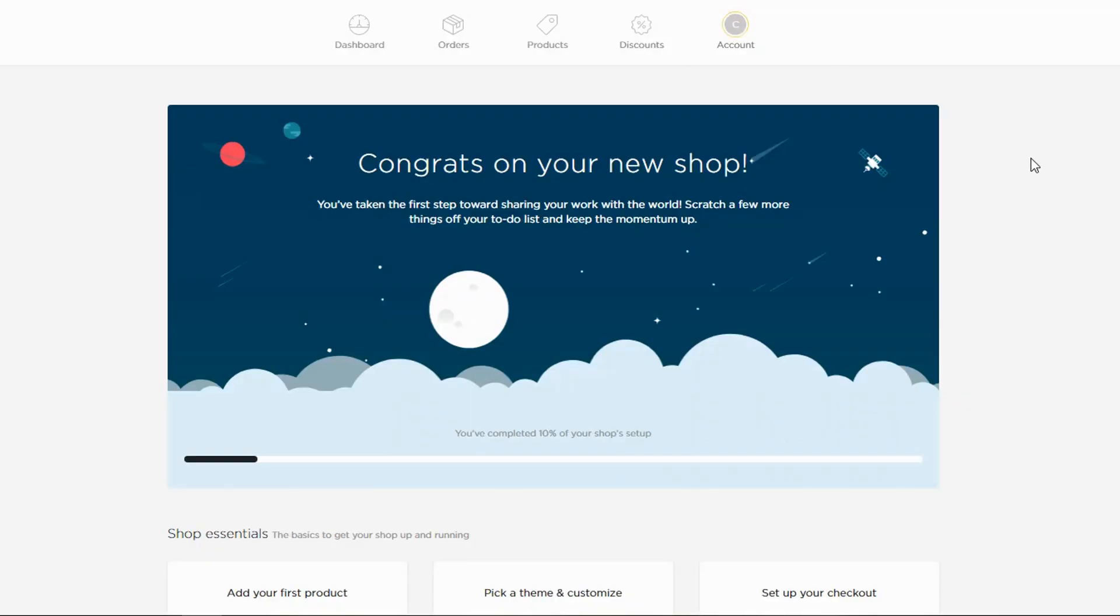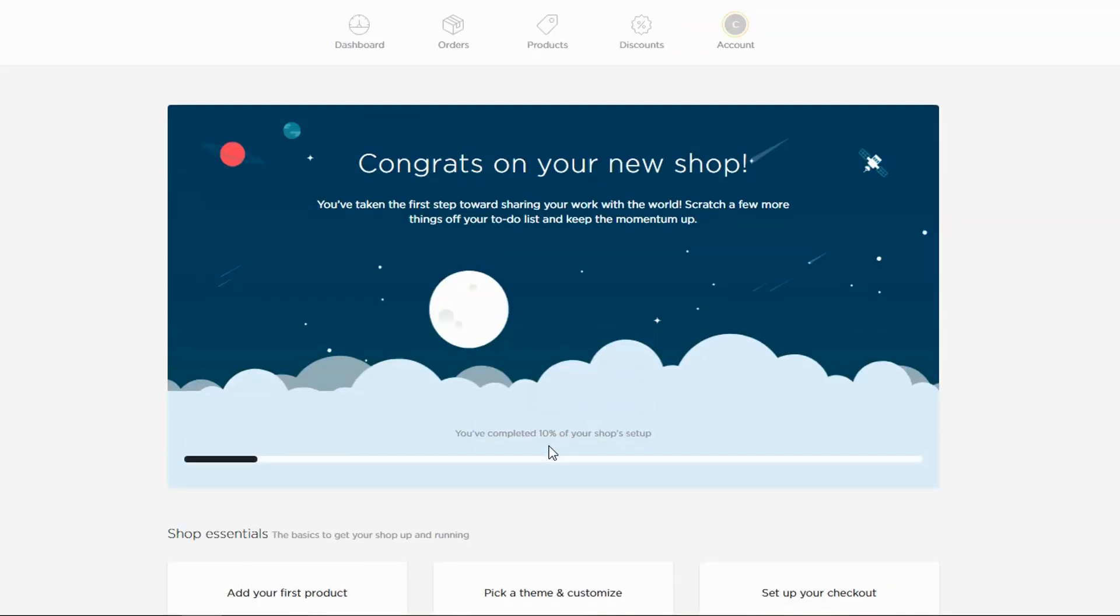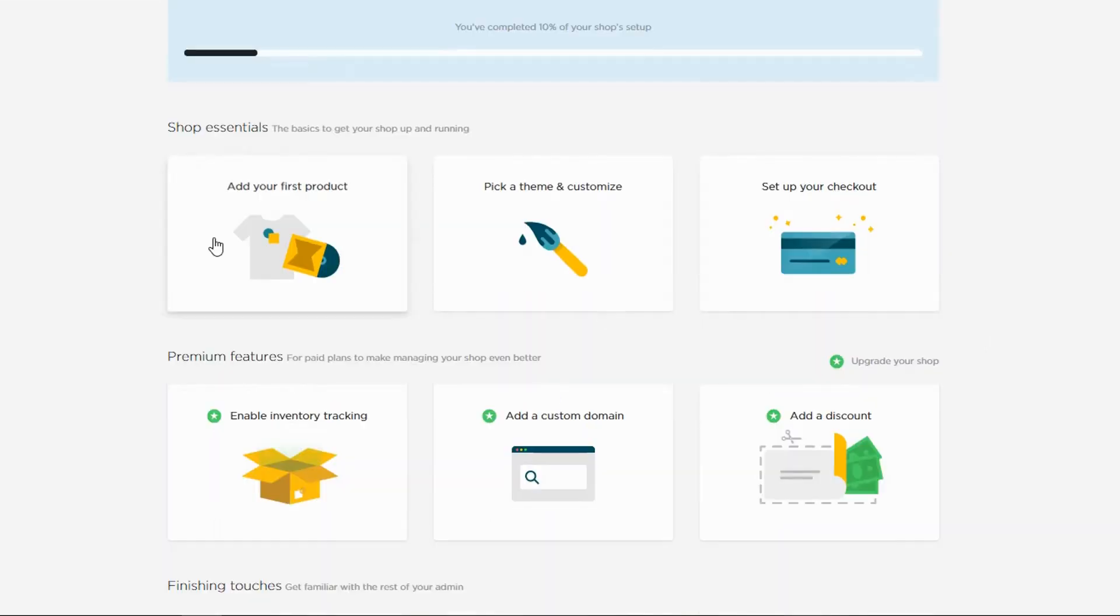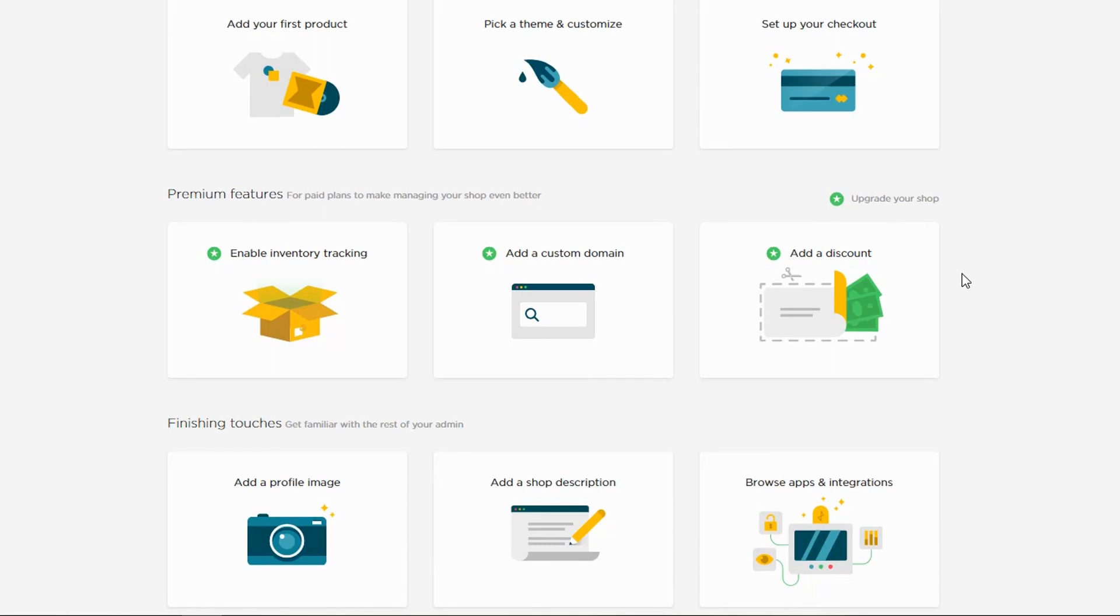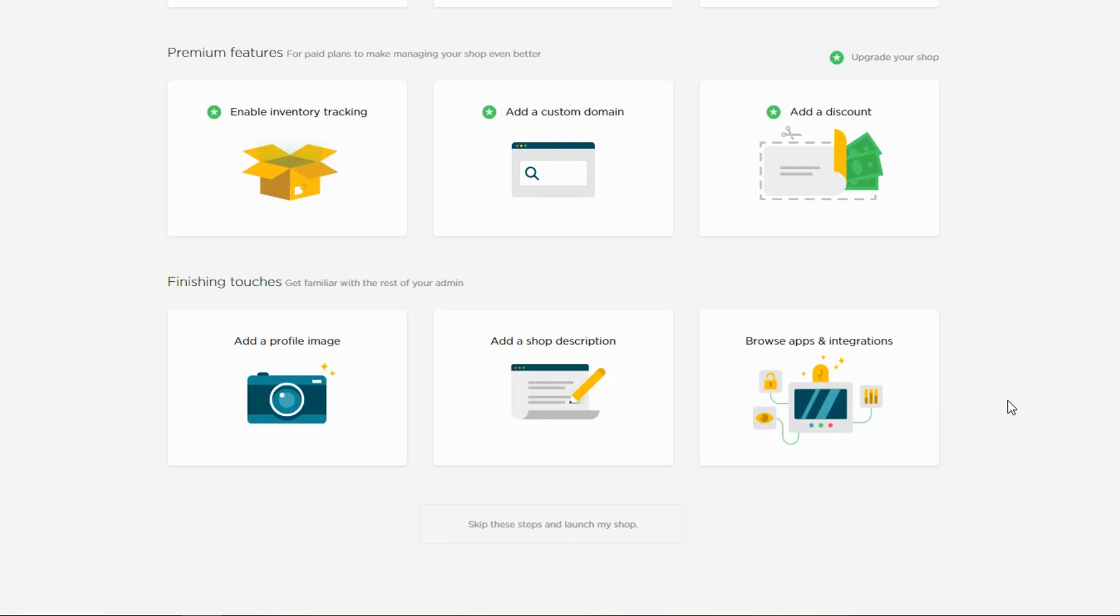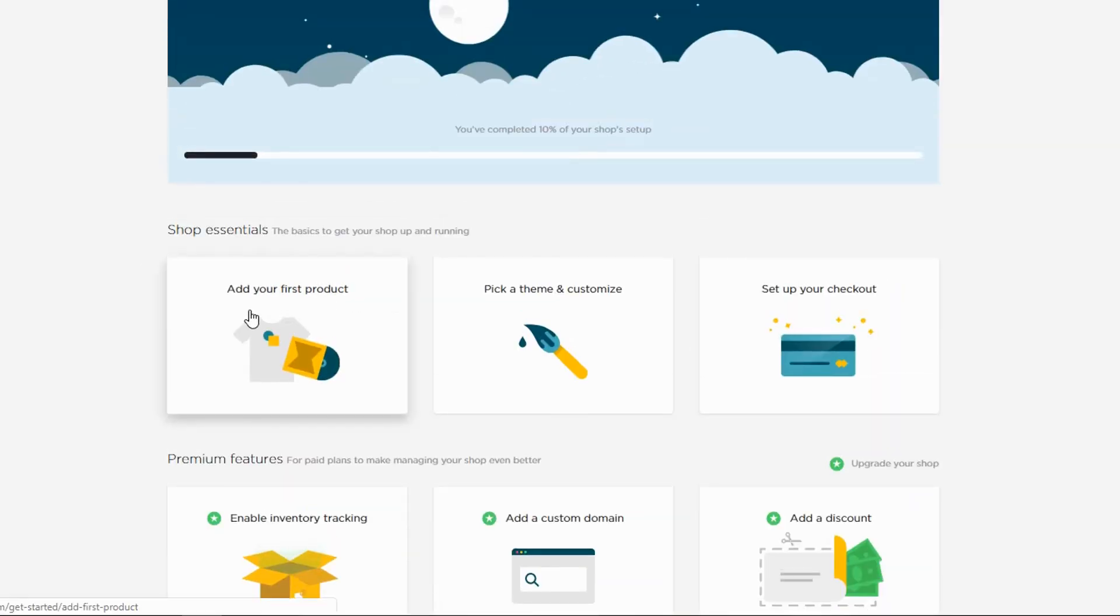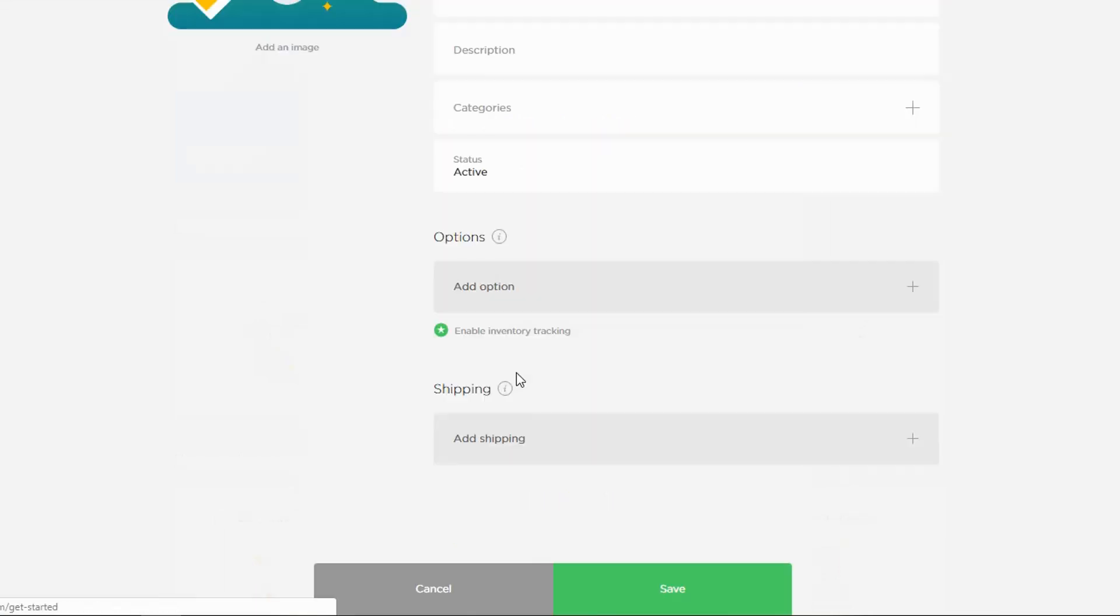I just went through the signup process, and it presents me with this page right here, and it says we're 10% of the shop setup. The next step would be to add some products, pick a theme, and set up your checkout. We don't have the premium features, so we won't bother with that. And we can add a profile image. I won't bother with that either. So let's go with the setup thing here and let's add some products.